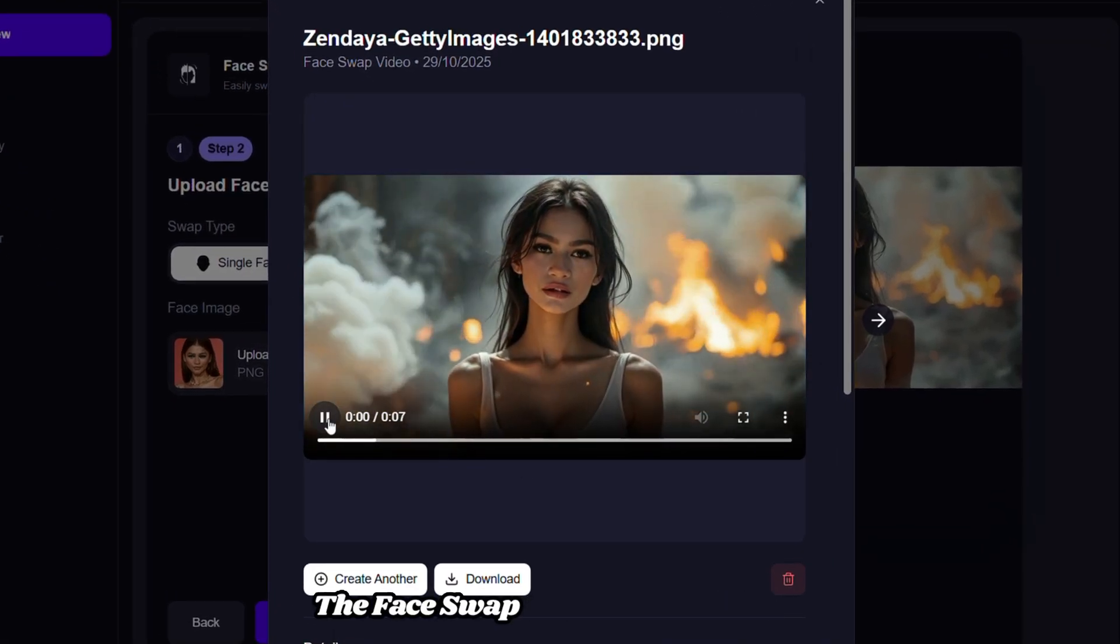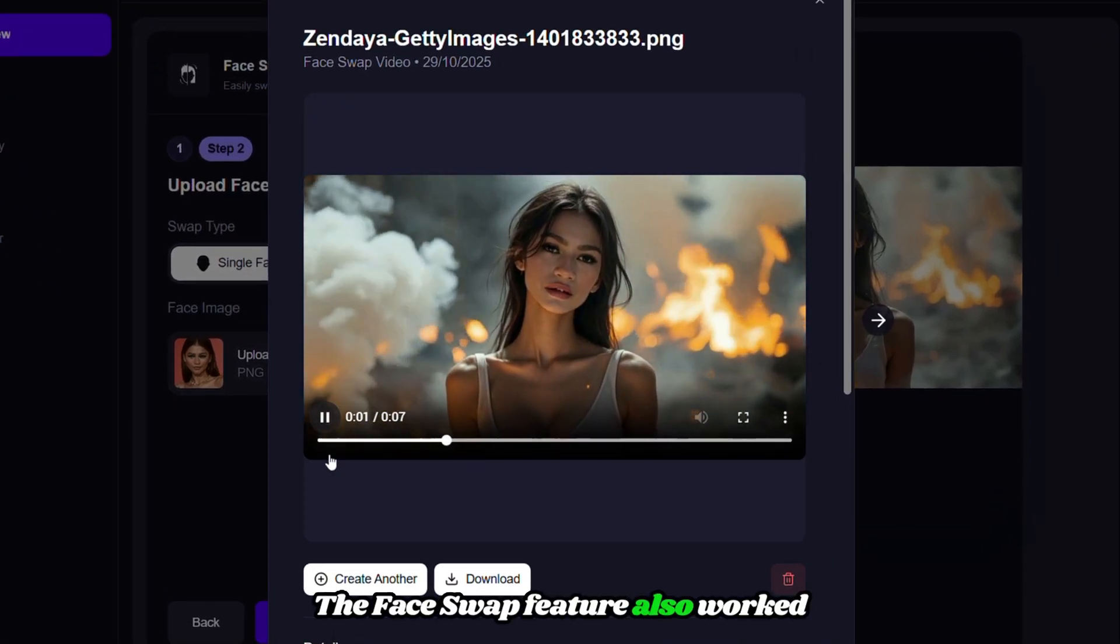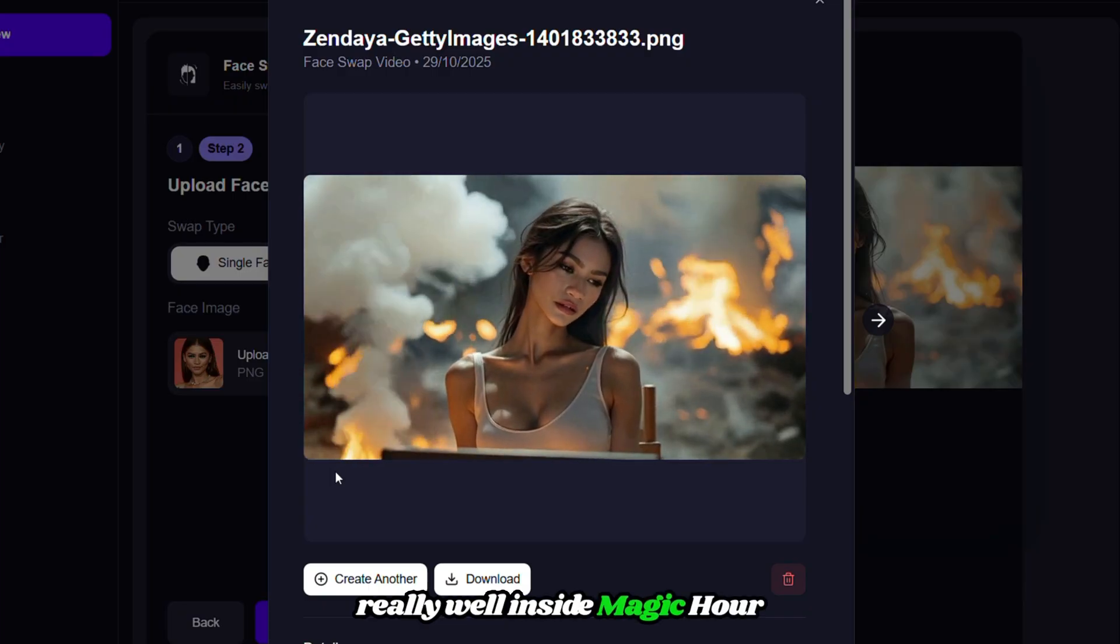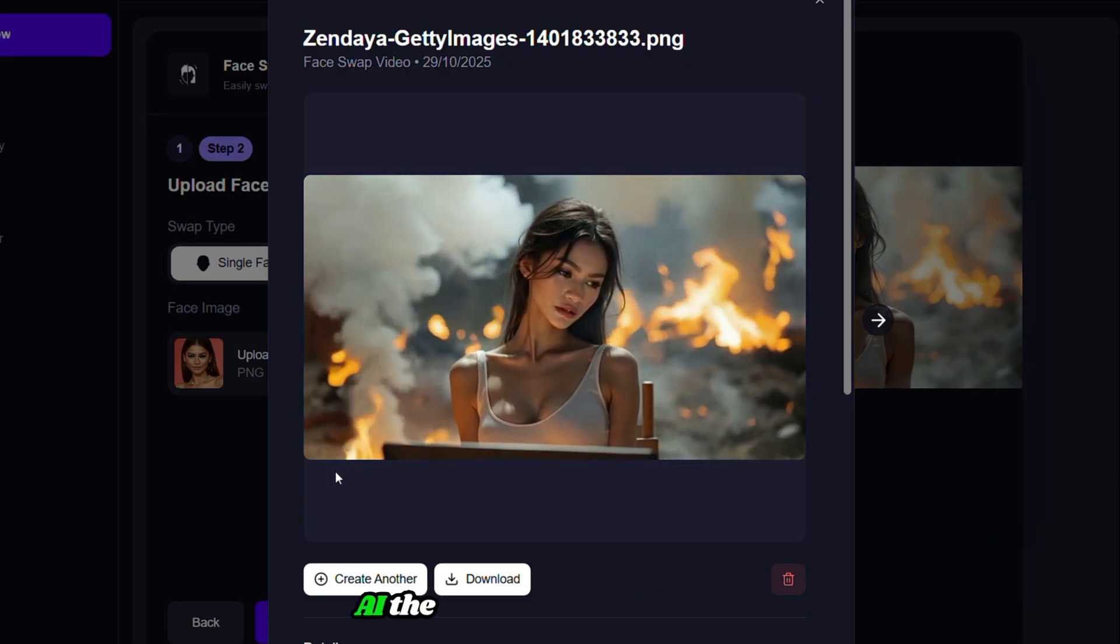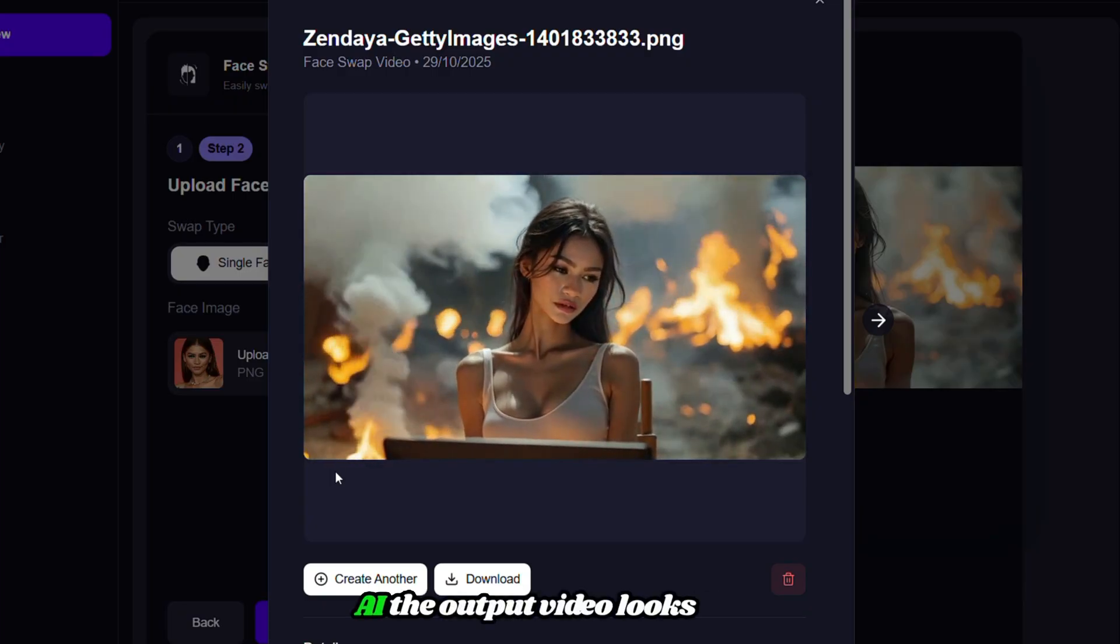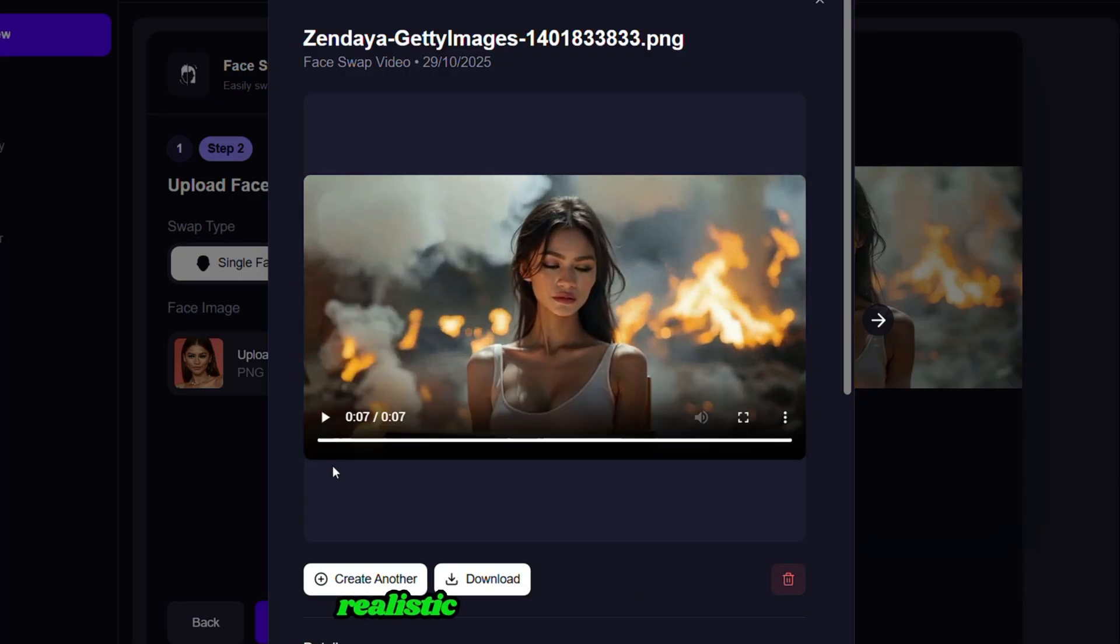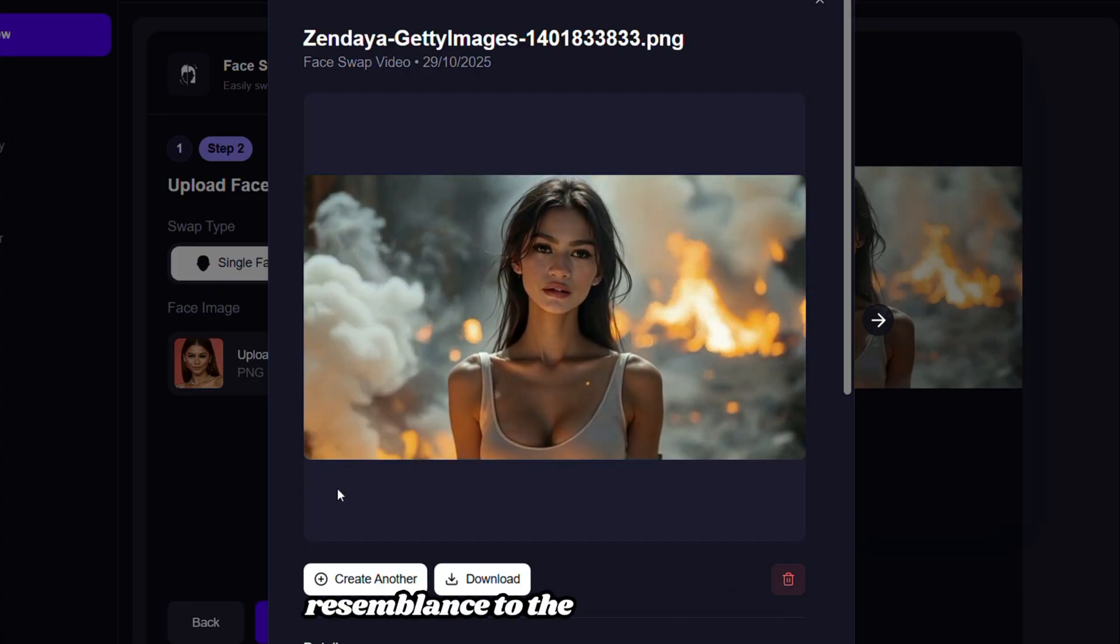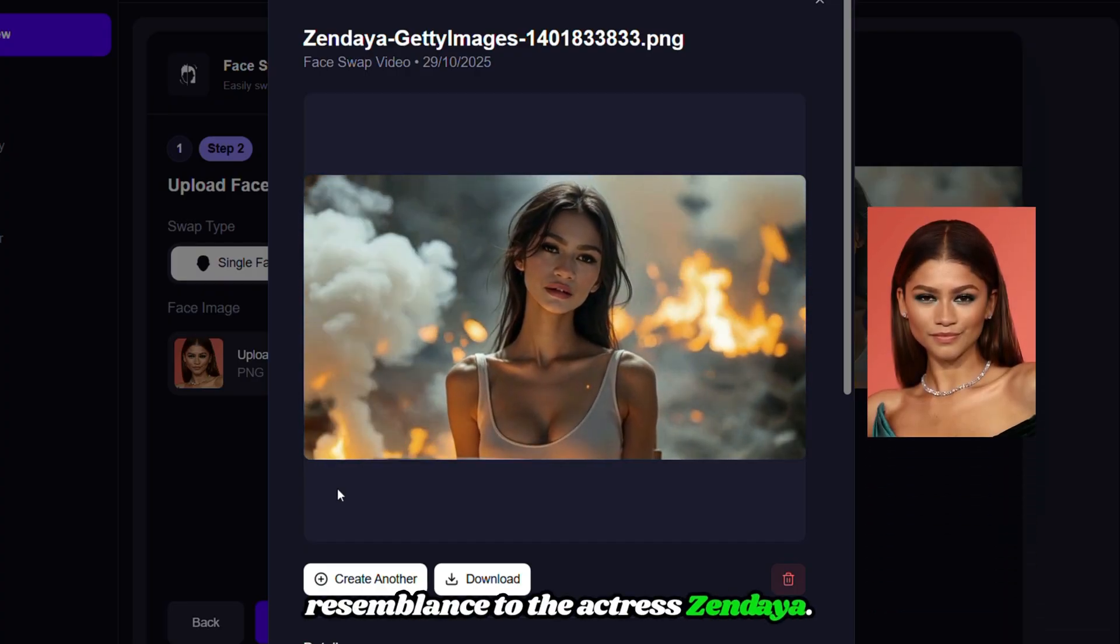The Face Swap feature also worked really well inside MagicHour.ai. The output video looks very realistic, and the face has a clear resemblance to the actress Zendaya.